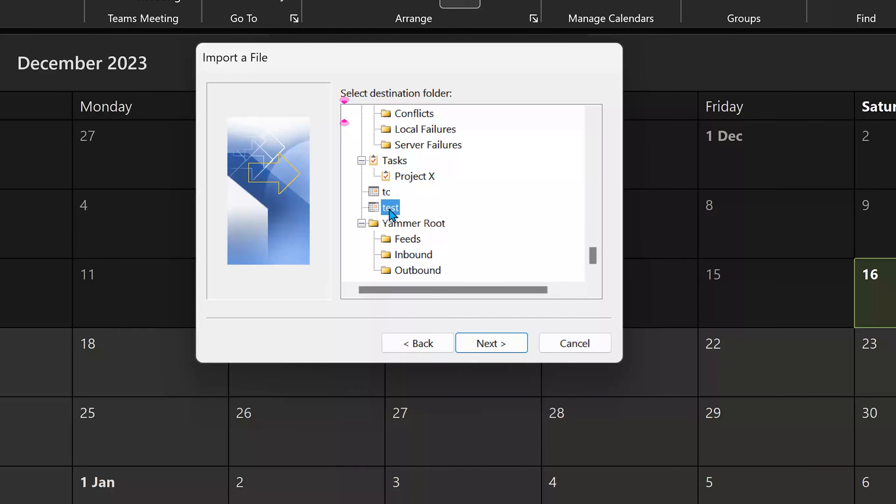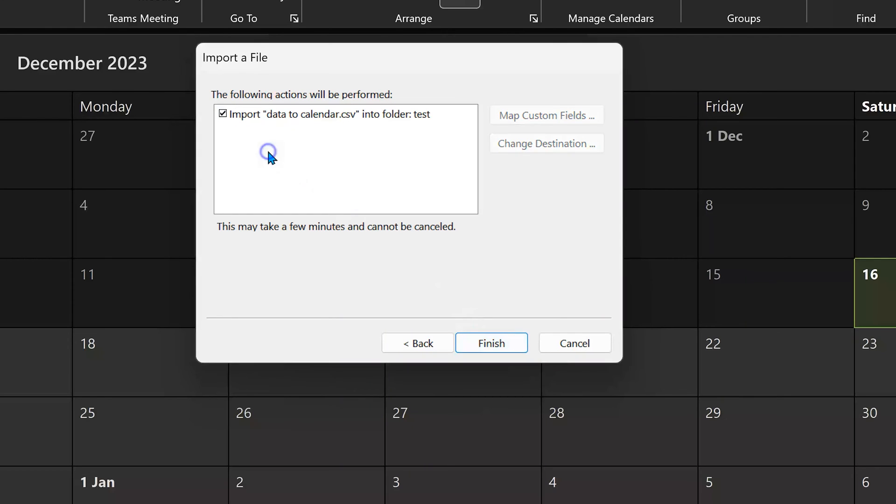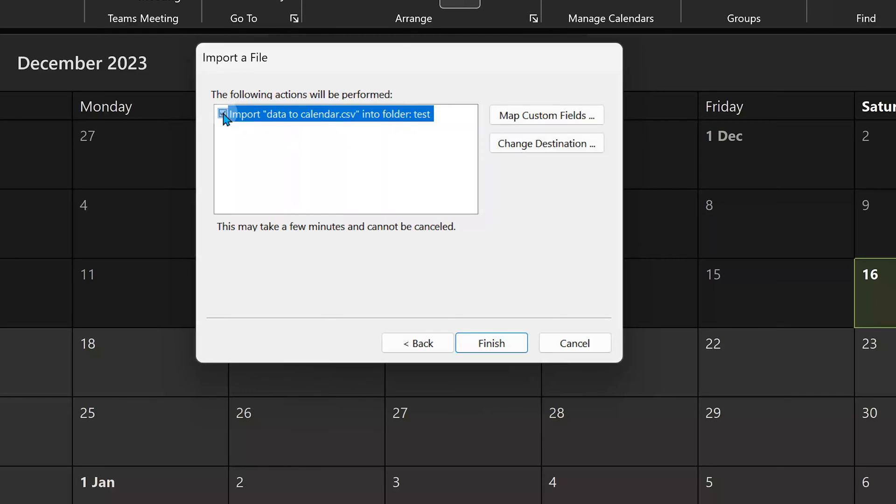Make sure the correct folder is selected. Now you'll see something like this: import into folder test. There is a checkbox here. When you enable the checkbox, you will get this button called map custom fields.